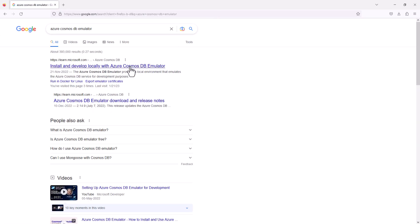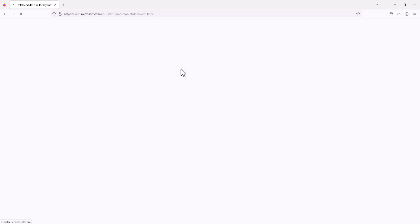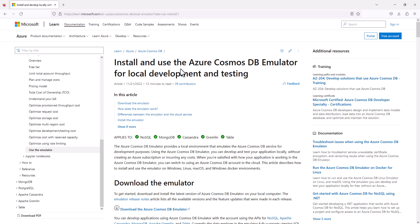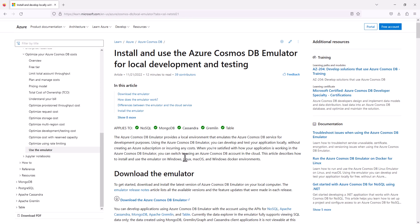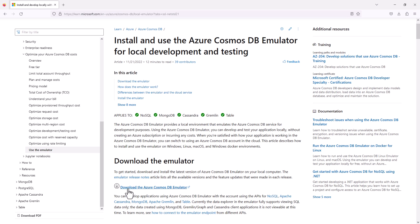We will open the first link and you will see a download link. Download the Azure Cosmos DB Emulator. When you click on this link, the download will start. I've already downloaded it.